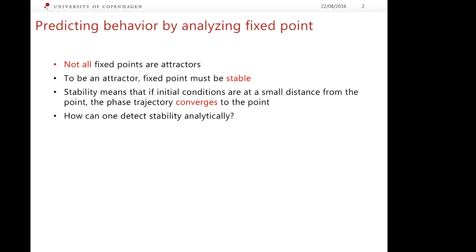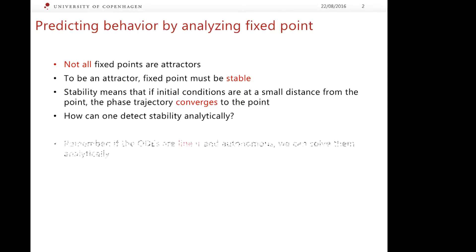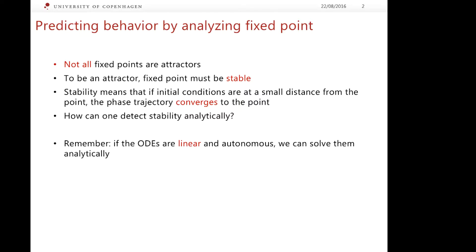We need to figure out how to analyze stability analytically. Before we do this, let us bear in mind that for linear ordinary differential equations which are autonomous, we can find an exact analytic solution.